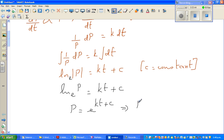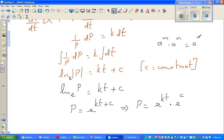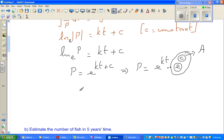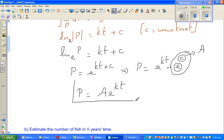This implies p is e to the power kt times e to the power c. Now e is a constant and c is also a constant, so you can replace e to the power c by a new constant — let's call that A. So this differential equation becomes p is equal to A·e to the power kt, where A, e, and k are constants.